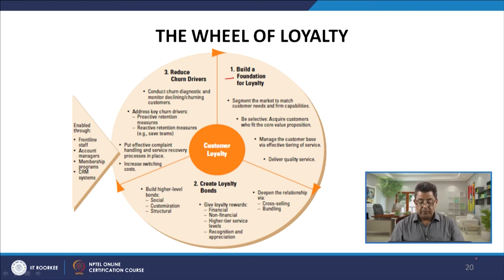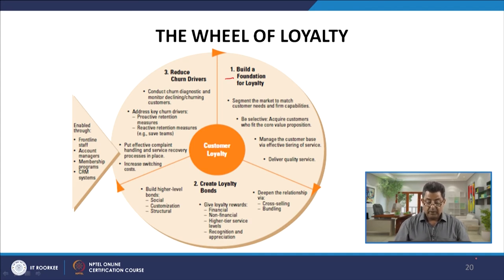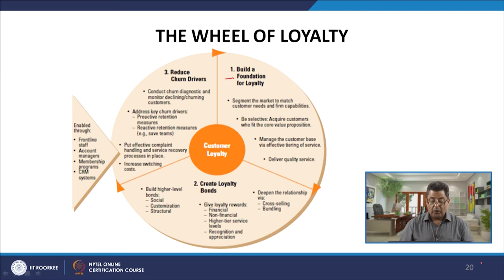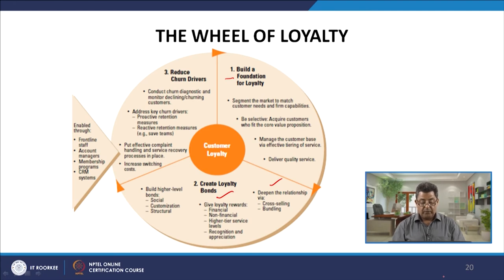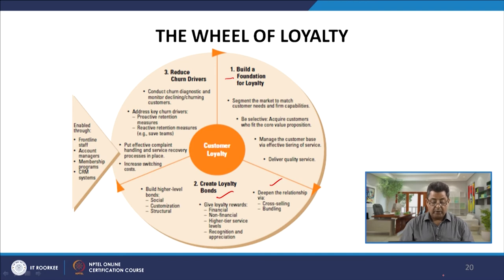Manage the customer base via effective tiering of service and deliver quality service. Then create loyalty bonds by deepening relationships via cross-selling and bundling, giving loyalty rewards — financial rewards, non-financial rewards, higher tier service levels, recognition, and appreciation.